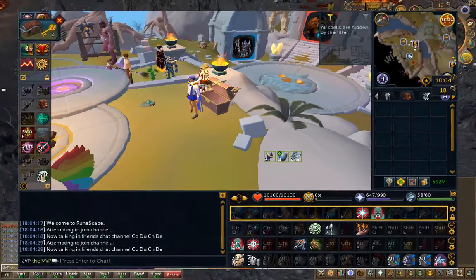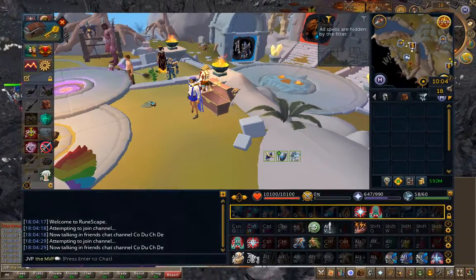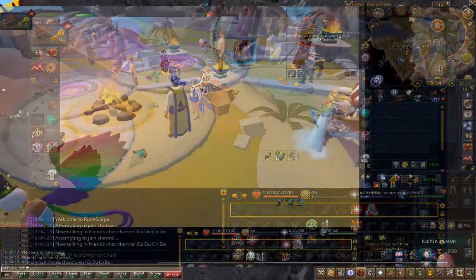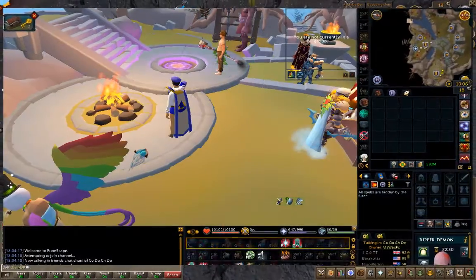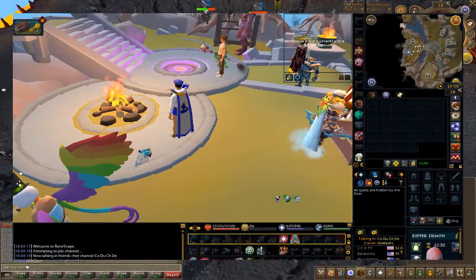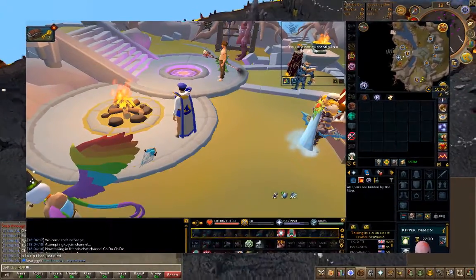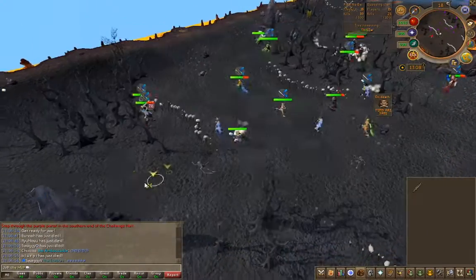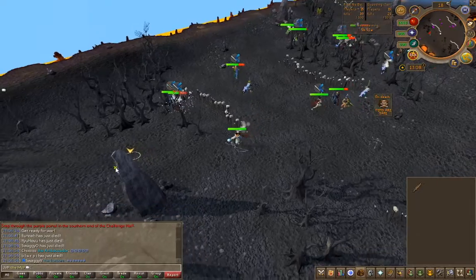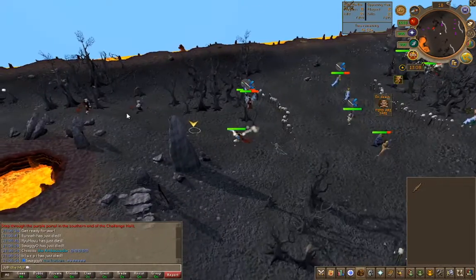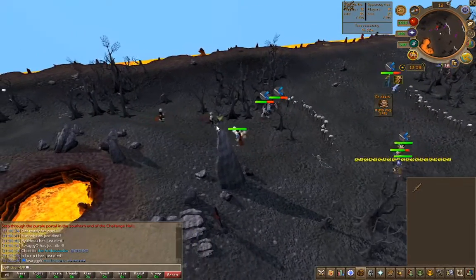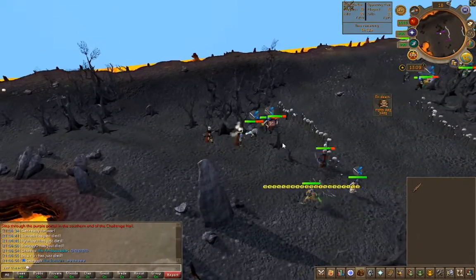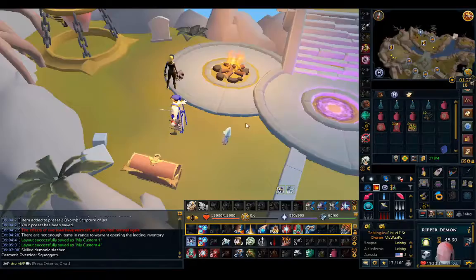In RuneScape, you have so much freedom to customize your UI, but it's not completely intuitive, especially for newer players. But once you know how to, you can change it to suit your playstyle. Make sure your character is in a safe space first before you do all of these.